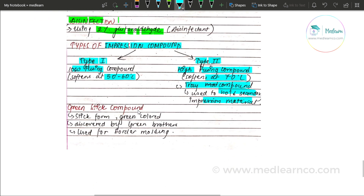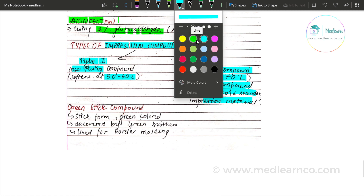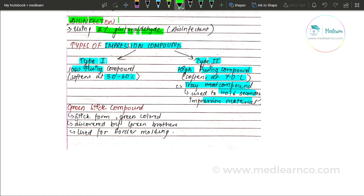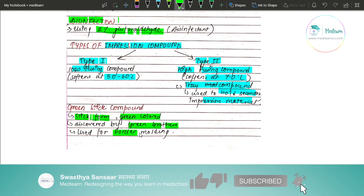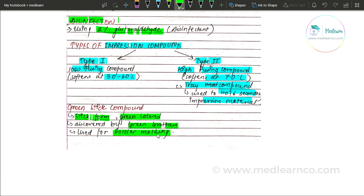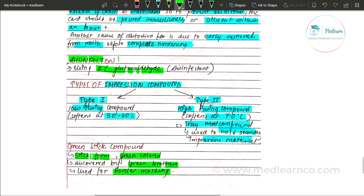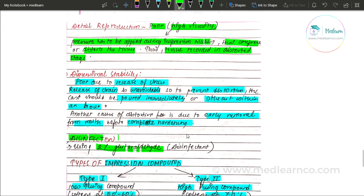Green stick compound is seen in stick form. It is green in colour and was discovered by the Green Brothers. It is used for border molding. Further details of its classes will be covered in the next session. That was it for impression compound.